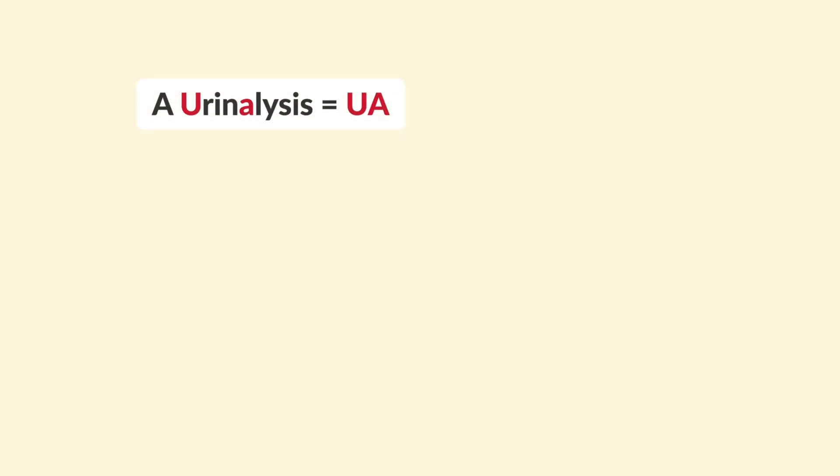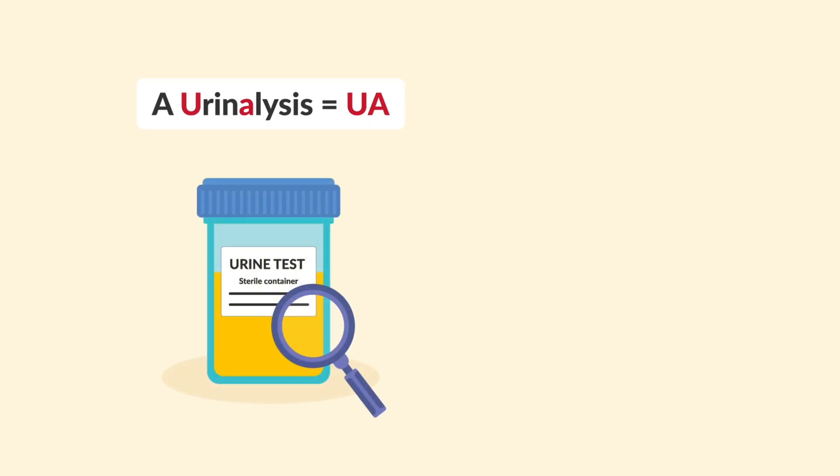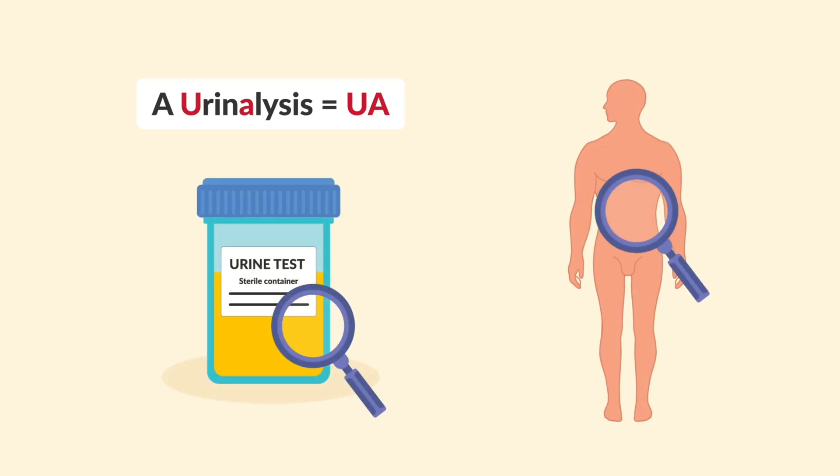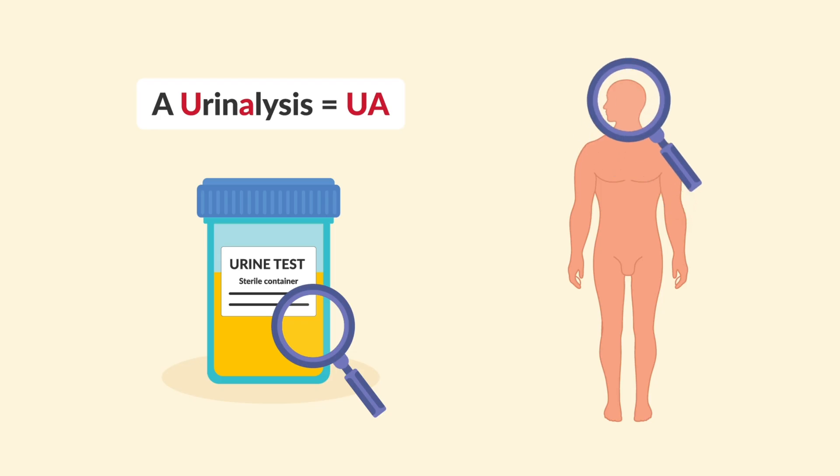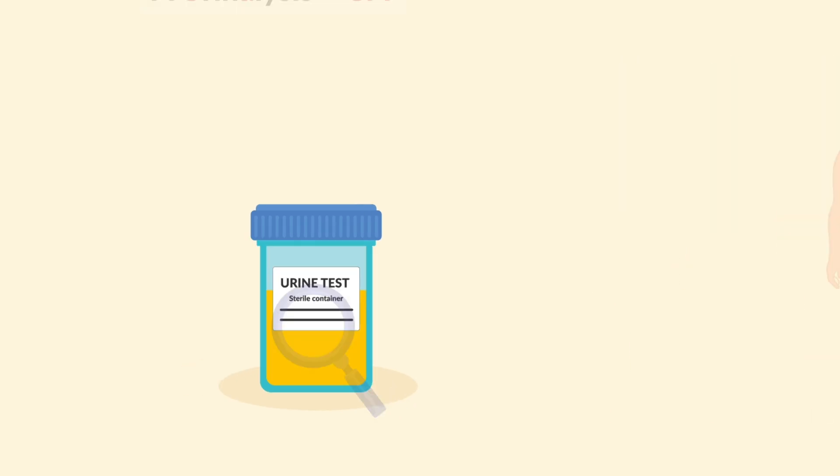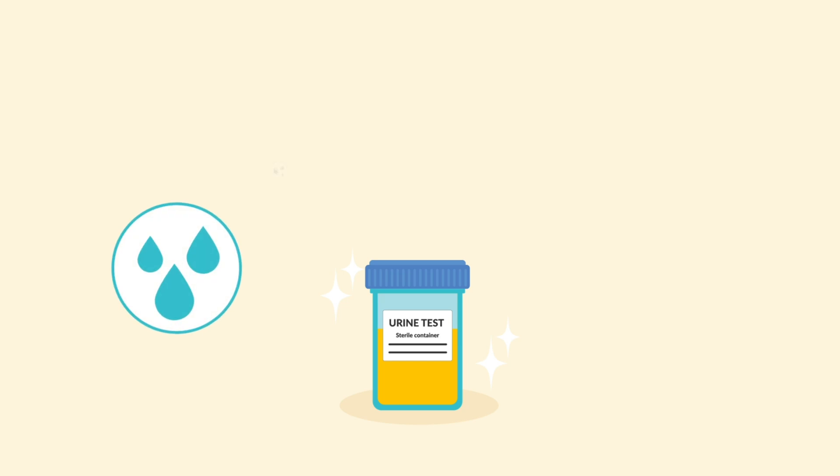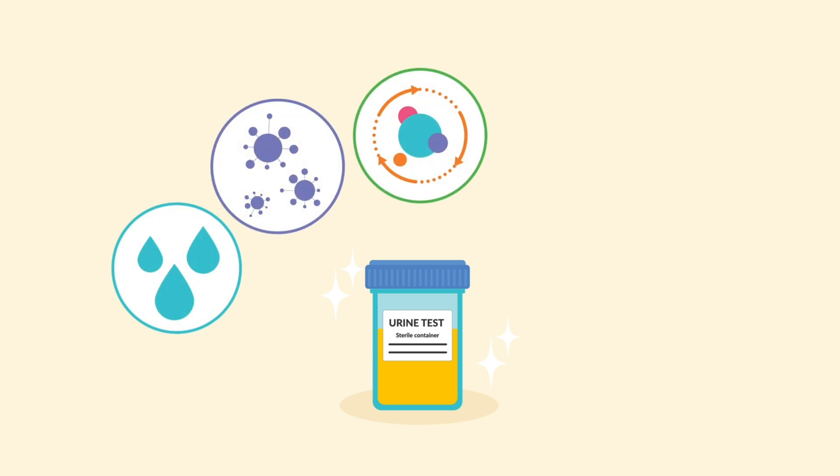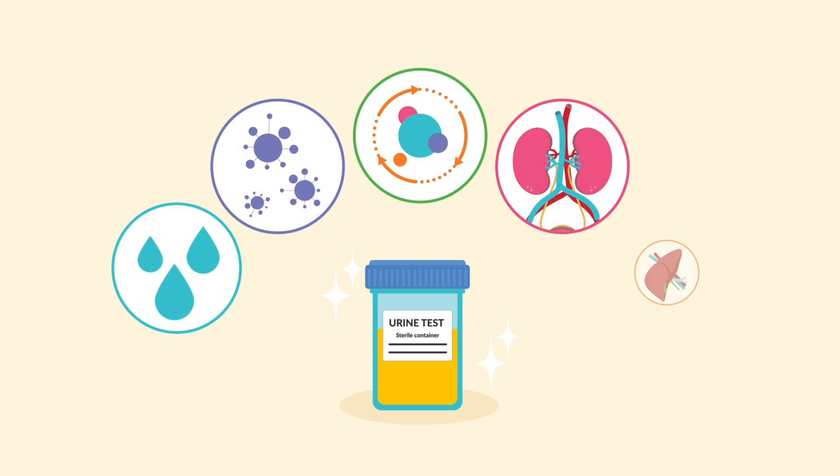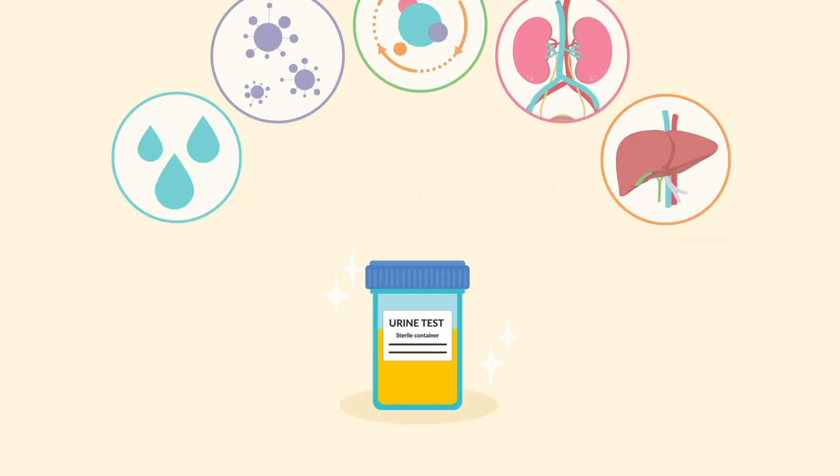A urinalysis, or UA, is exactly what it sounds like. It's a test that looks at the urine to figure out what's really going on inside the body. It's quick, non-invasive, and it can be a goldmine of information for hydration status, infections, metabolic problems, and even kidney and liver function.